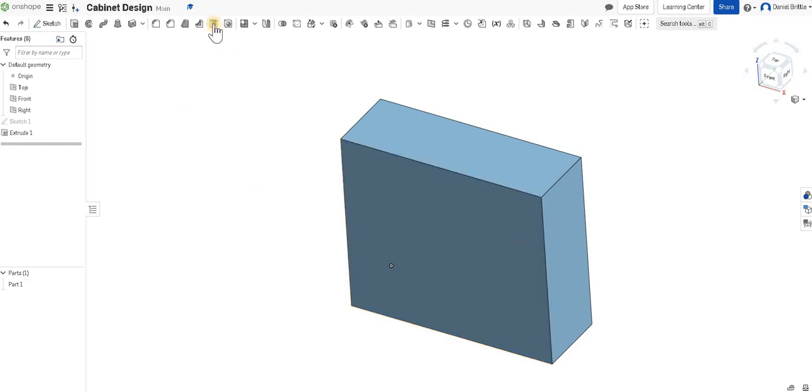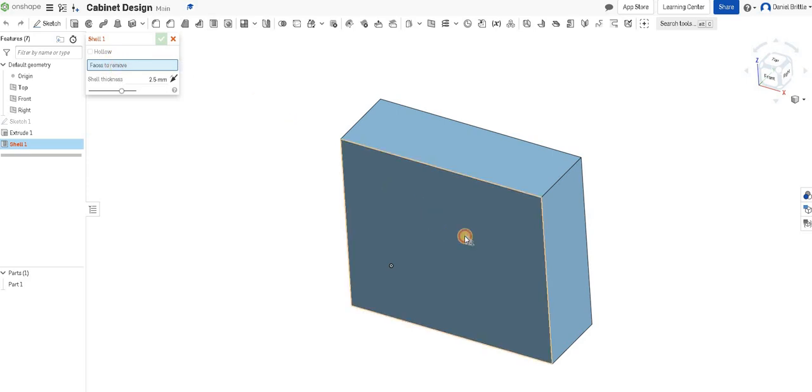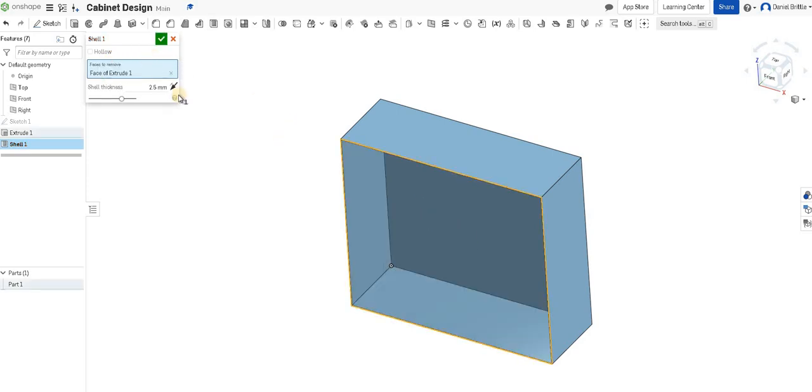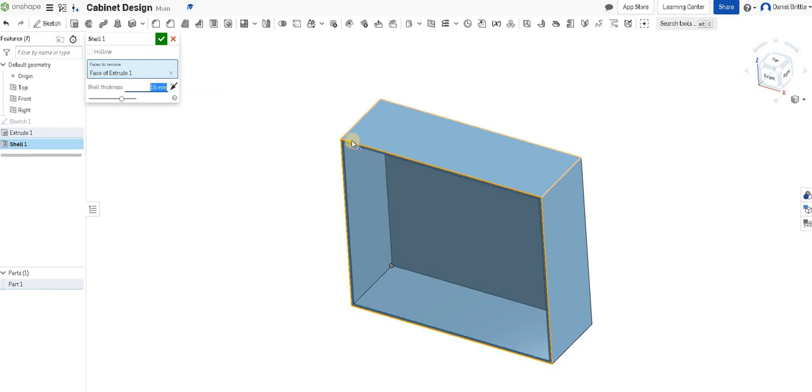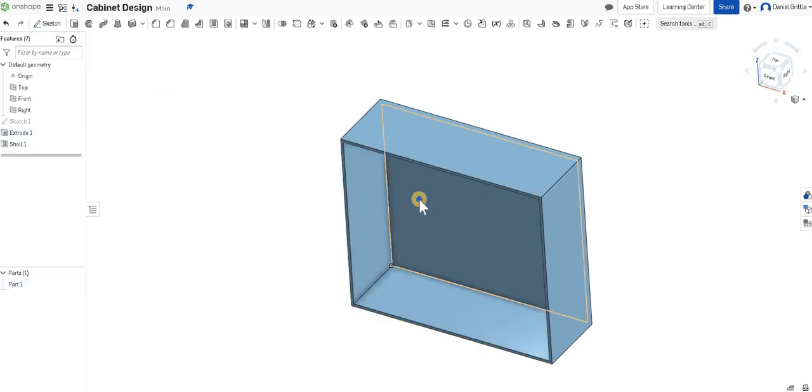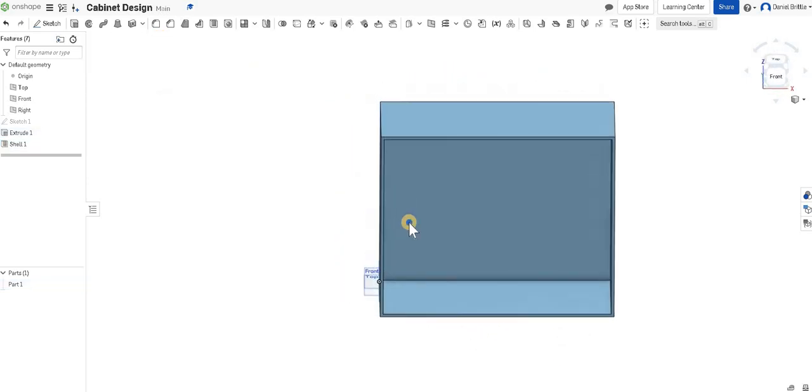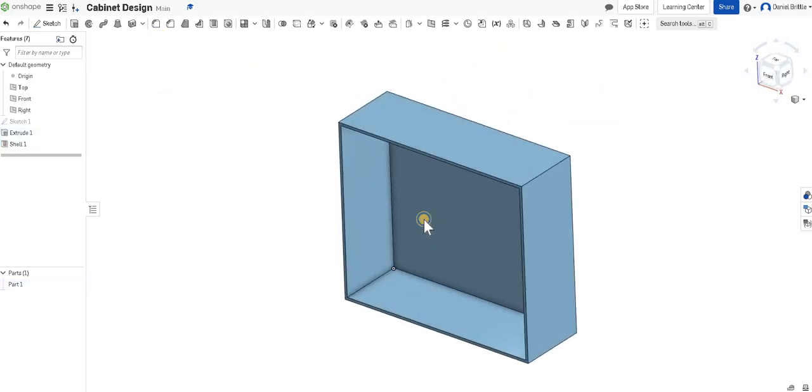We're going to use the shell feature at the top. Select shell, and then we're going to go faces to remove, which is this front, and the thickness of the shell is going to be 15 millimeters, which is roughly the thickness of the timber used. We can click the green tick. Now we have our cabinet started really well.